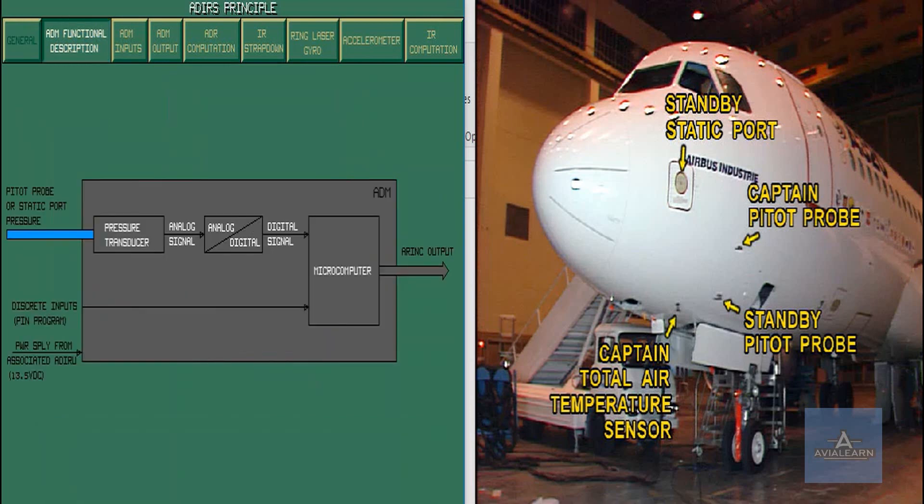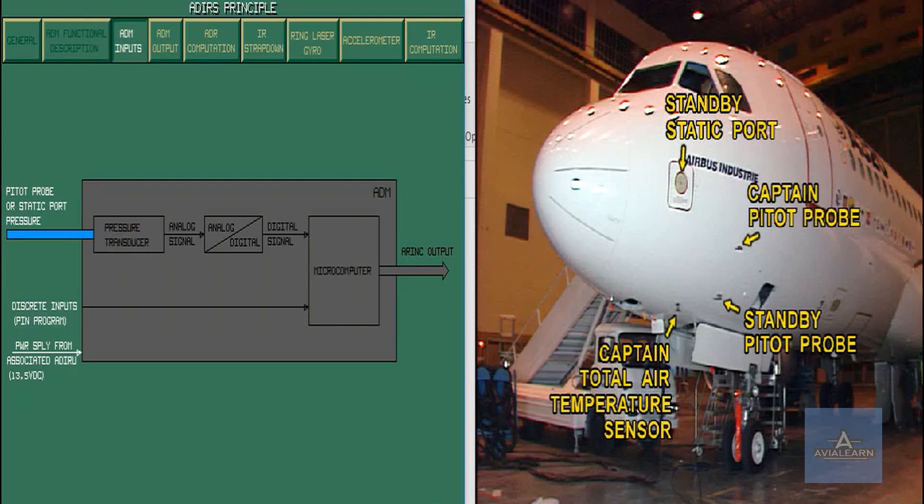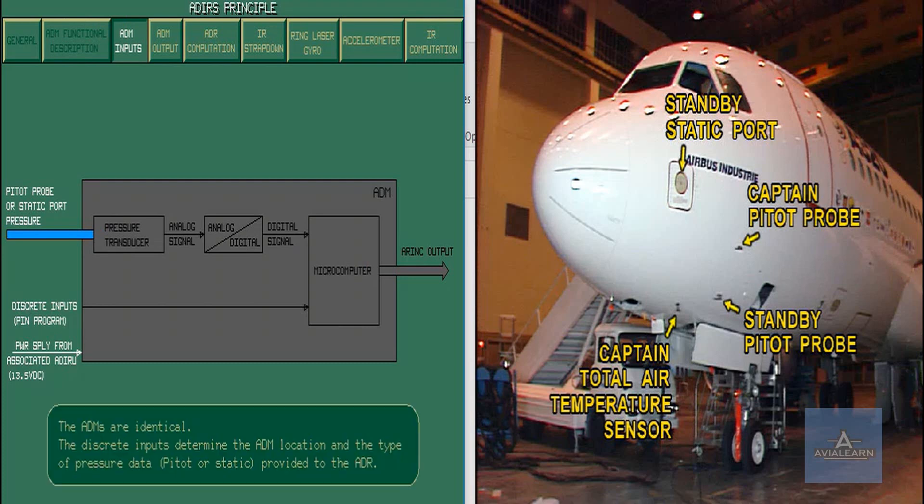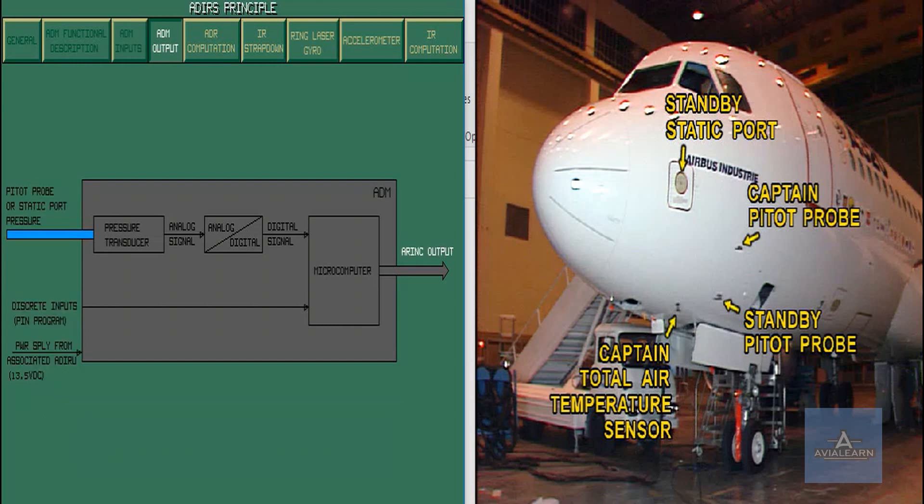A microcomputer processes an airing signal according to the discrete inputs and to the digitized pressure. The ADM inputs are one pressure input and several discrete inputs. The ADM output is an airing bus which provides digital pressure information, type of pressure, ADM identification, and byte status to the ADIRU.